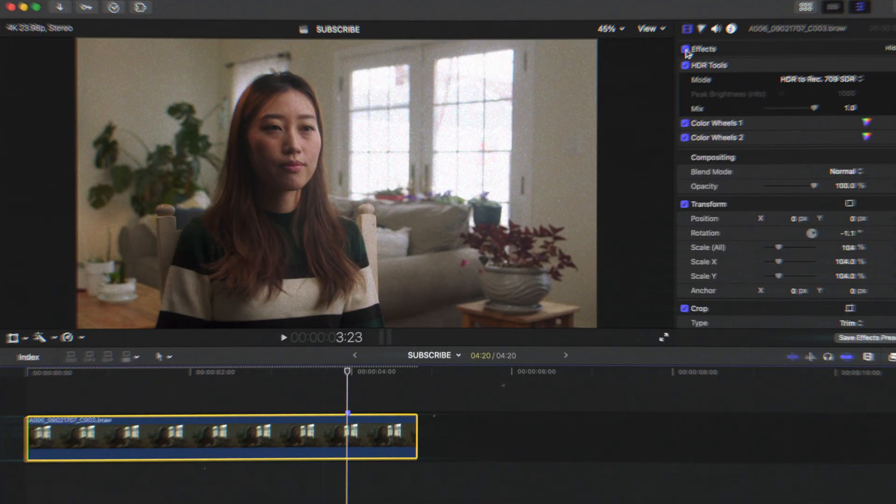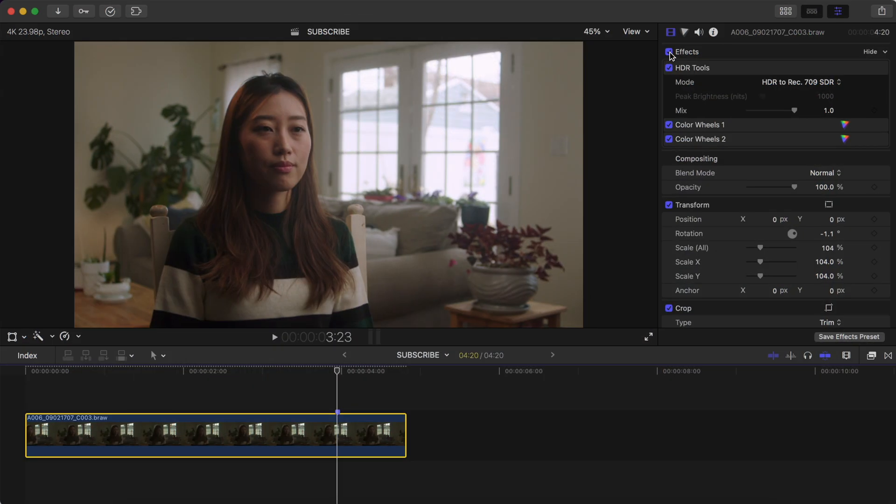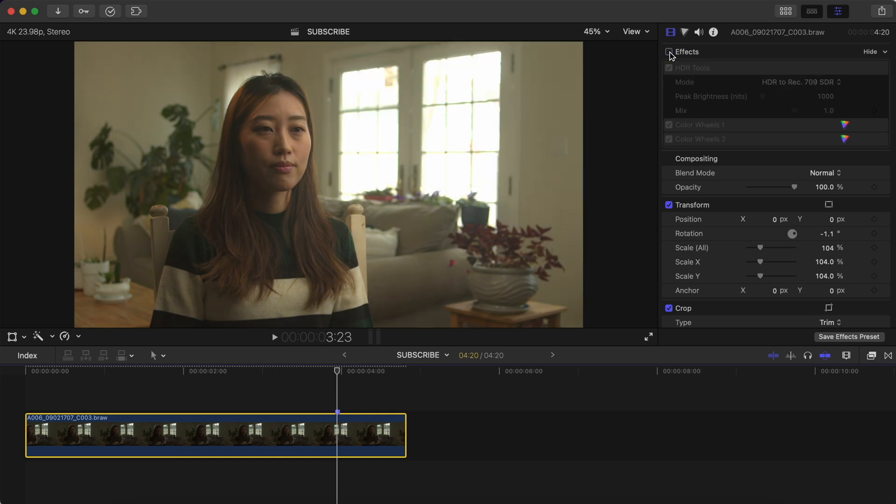Are you wanting your shots just to pop a little bit more? Check this out, this is something I do all the time, especially with interviews or whenever my subject doesn't move around too much.